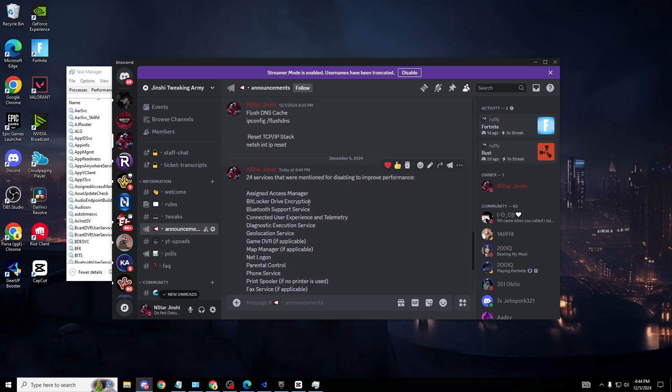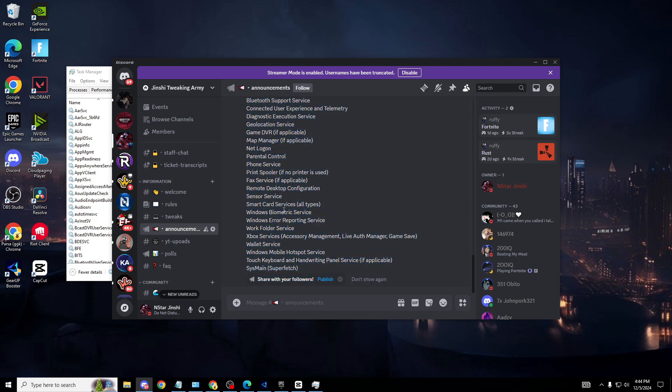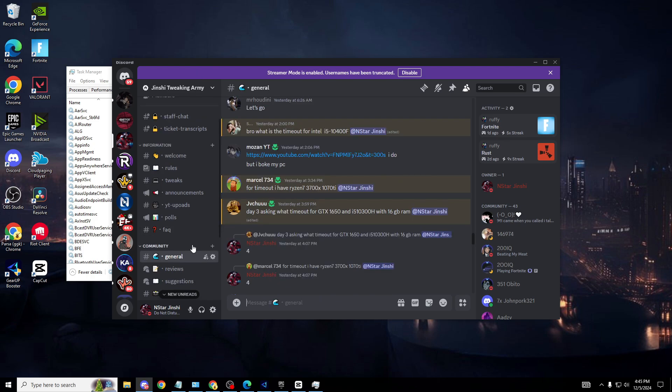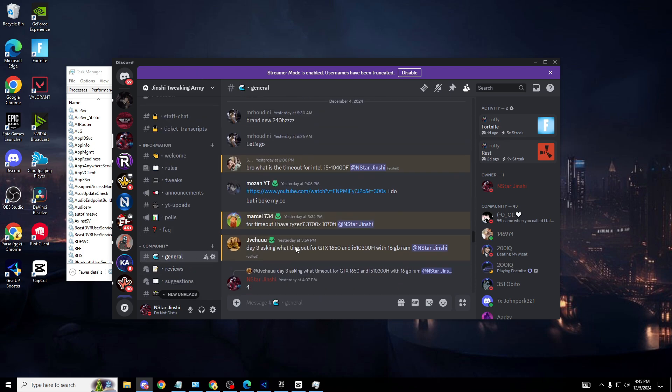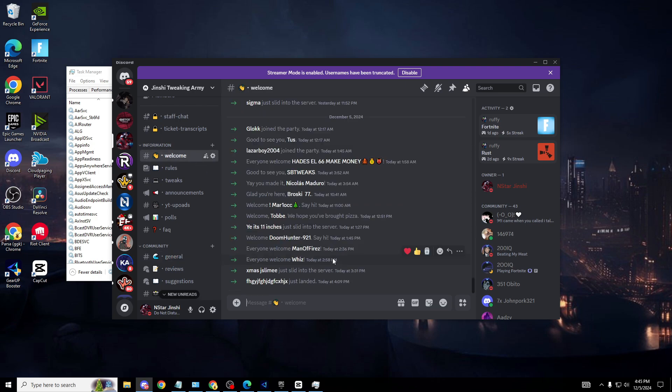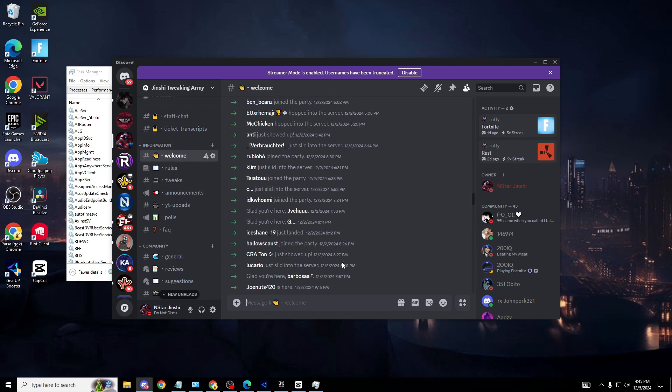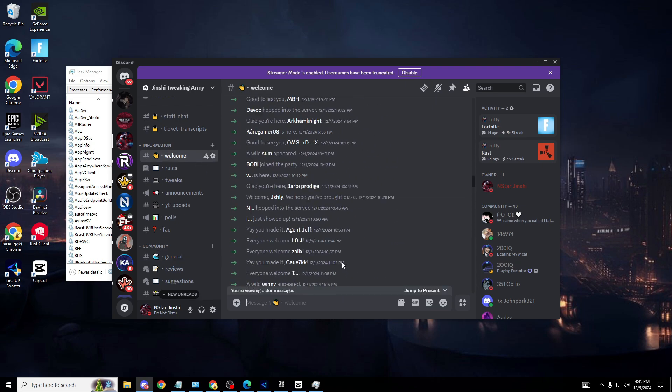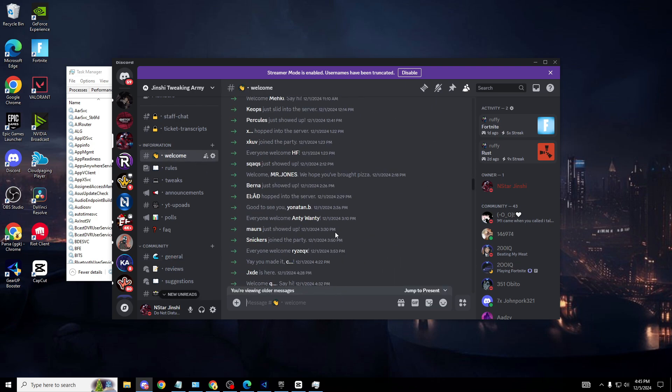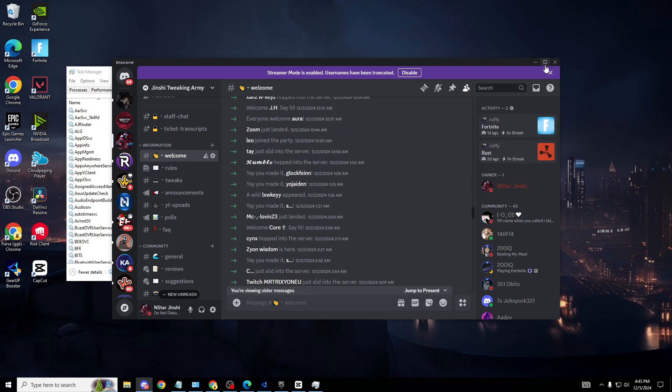On the announcements page, 24 services that were mentioned for disabling to improve performance. These are all the services I'll be going through in this video. If you want to speed it up or need any help on your PC, just go into general and type. I'll get back to you guys and we have almost a thousand members in here, so make sure you do join.